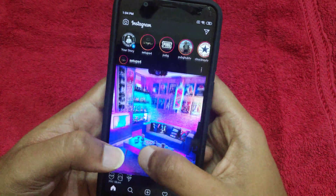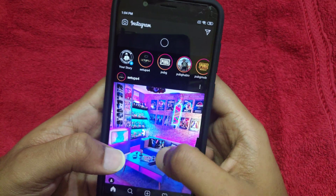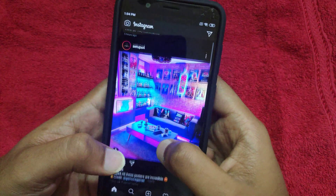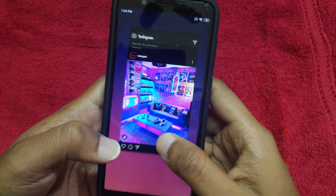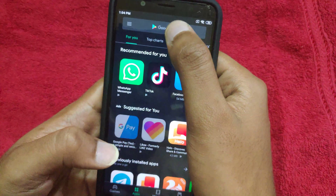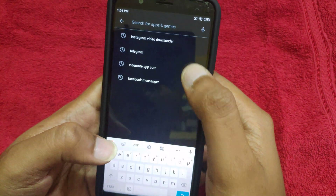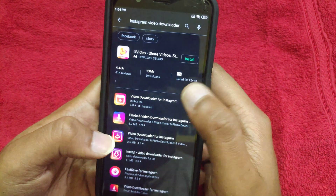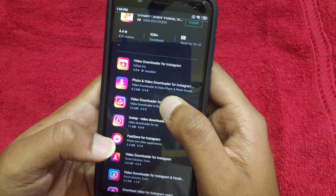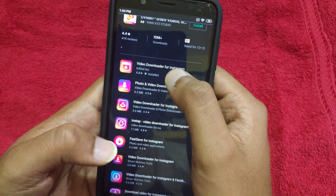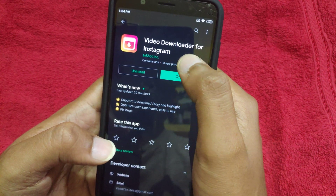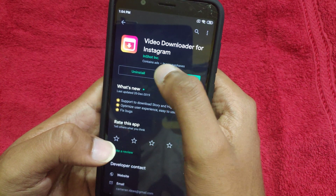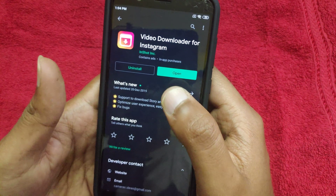First, we will open Instagram. To download pics and videos, you will have to download the app — search for it in the search box. There are more options, but you have to use the first one. Here is a video downloader for Instagram — open it and download the app.